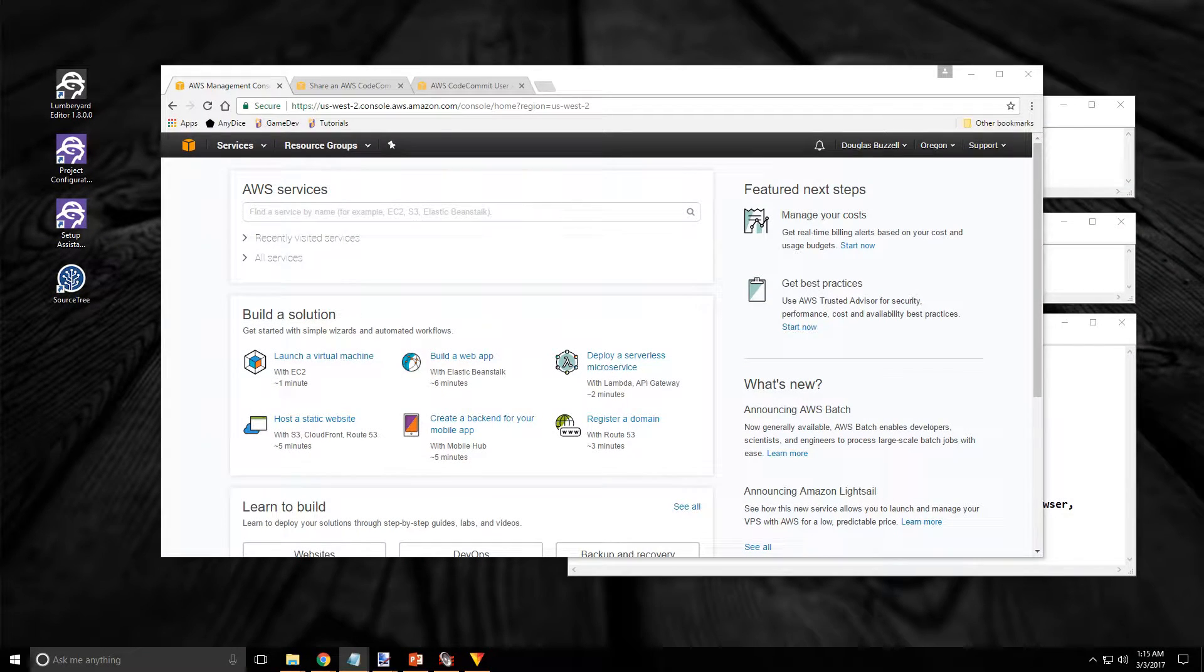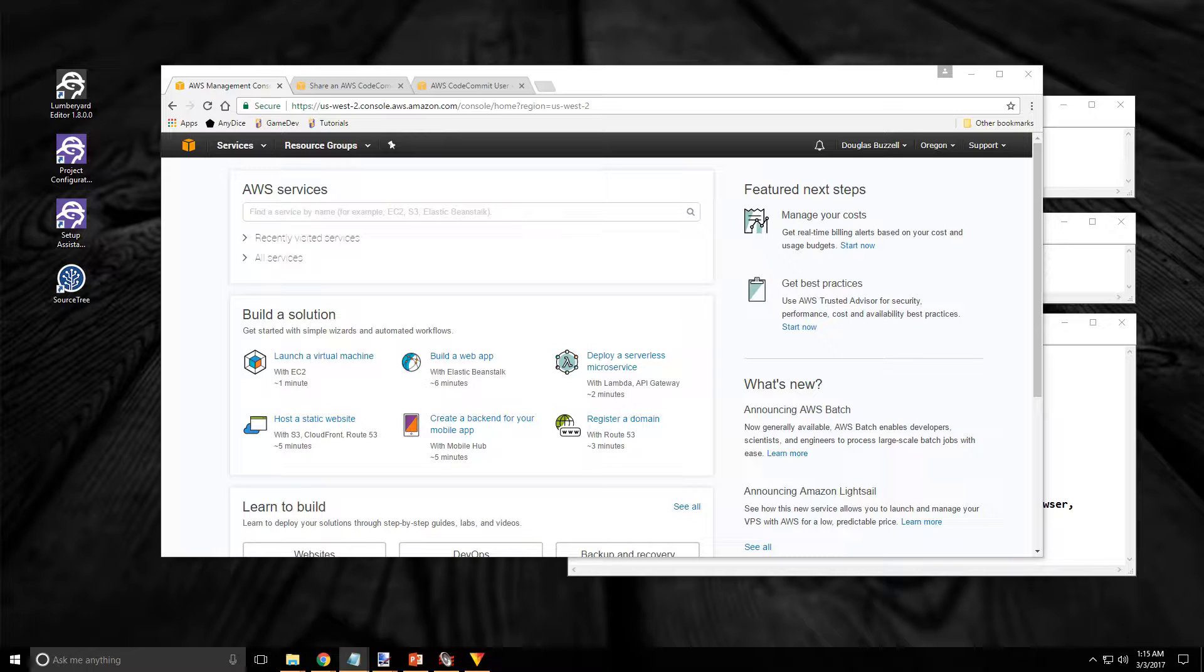I'm logged into the Root account and on the main Amazon Web Services page. We are going to create a group and set the policies needed for working with a repository.